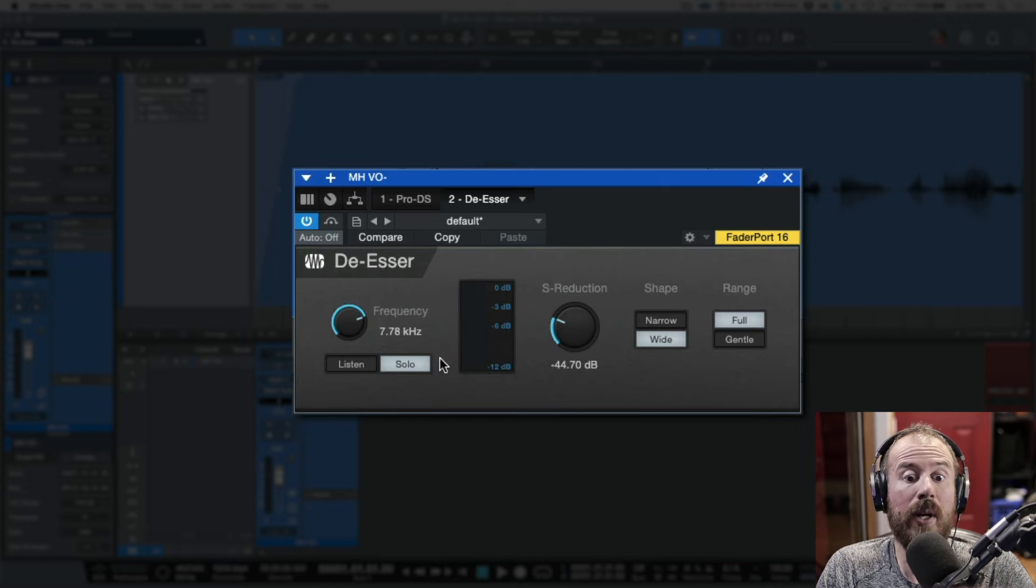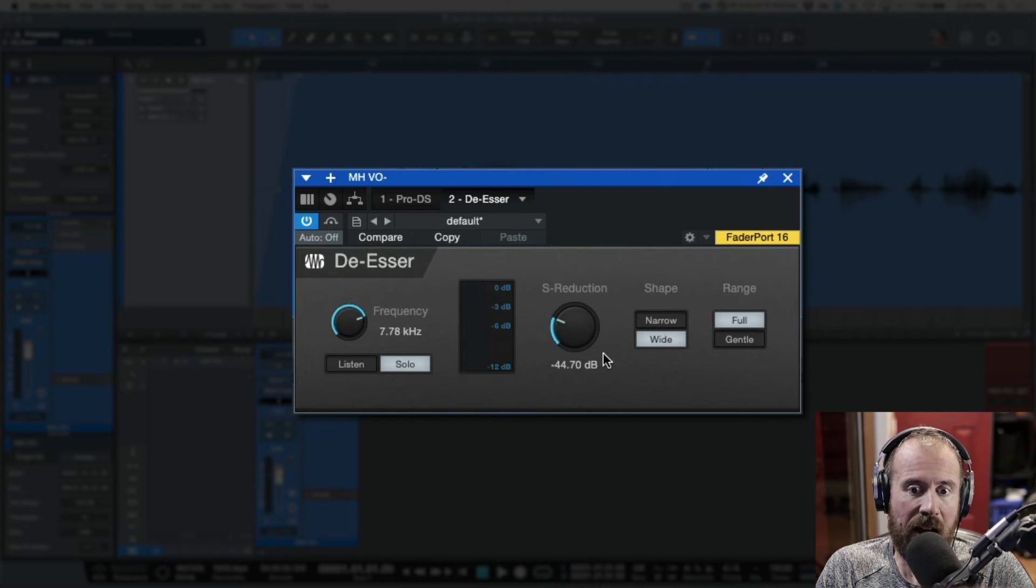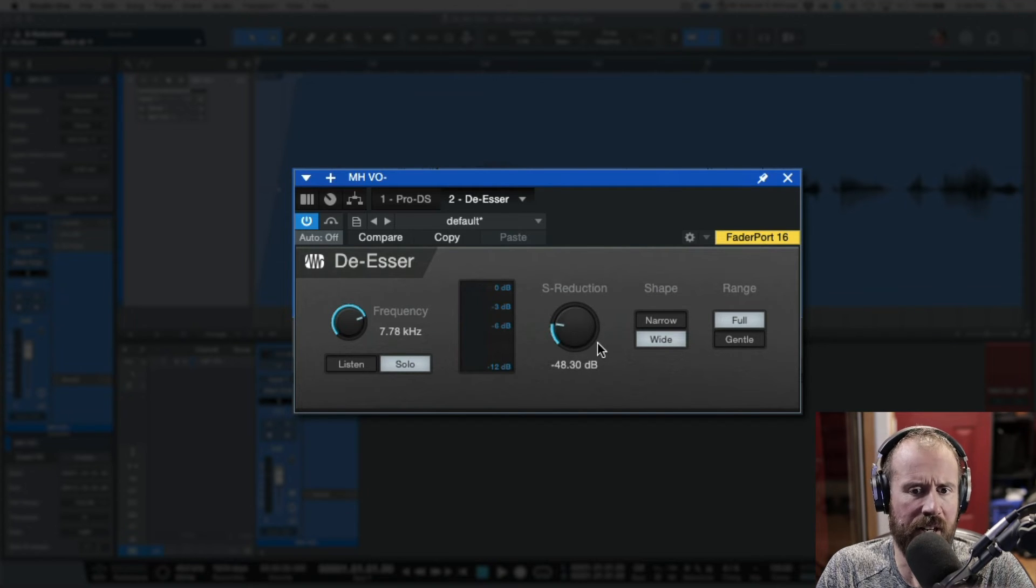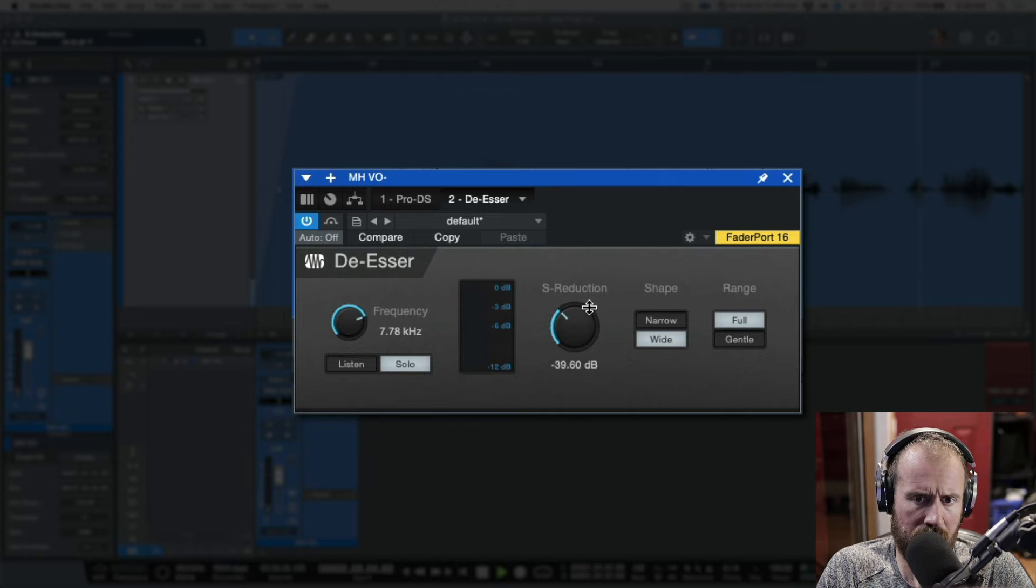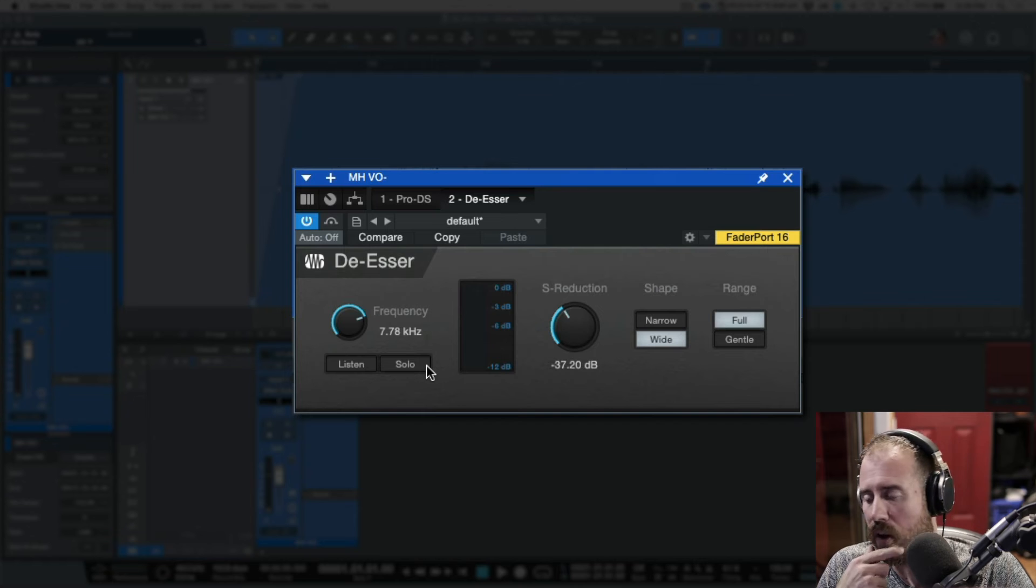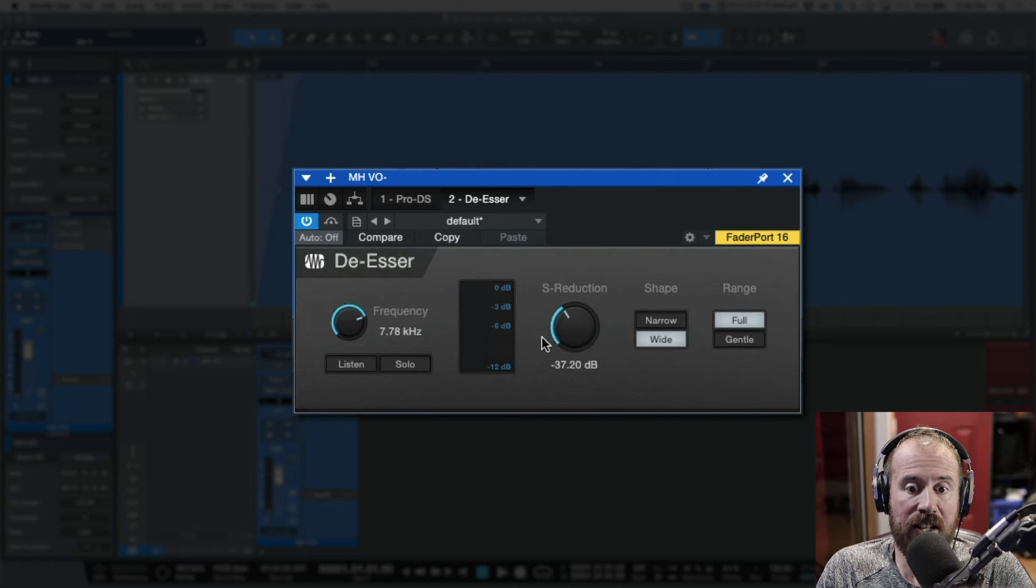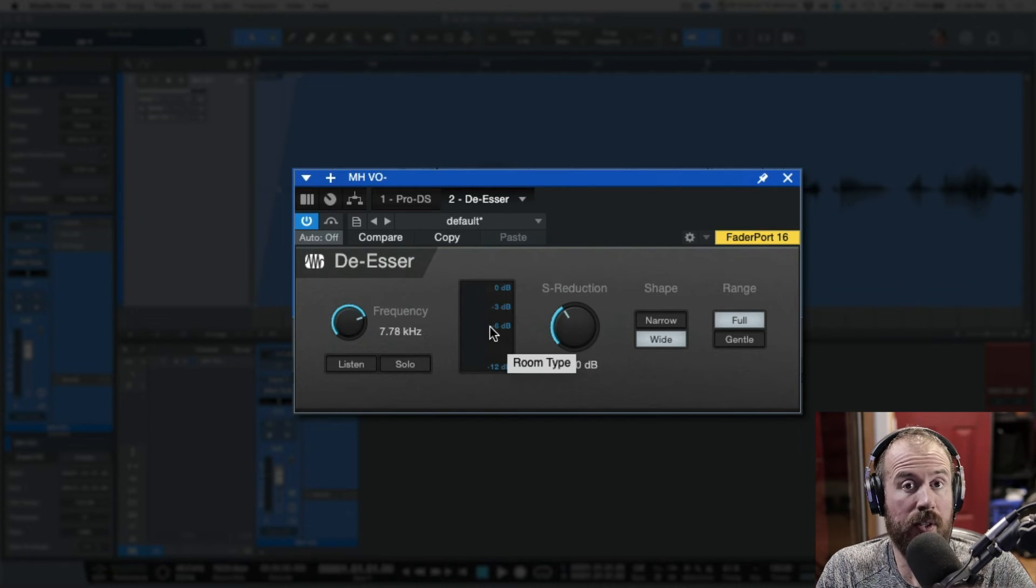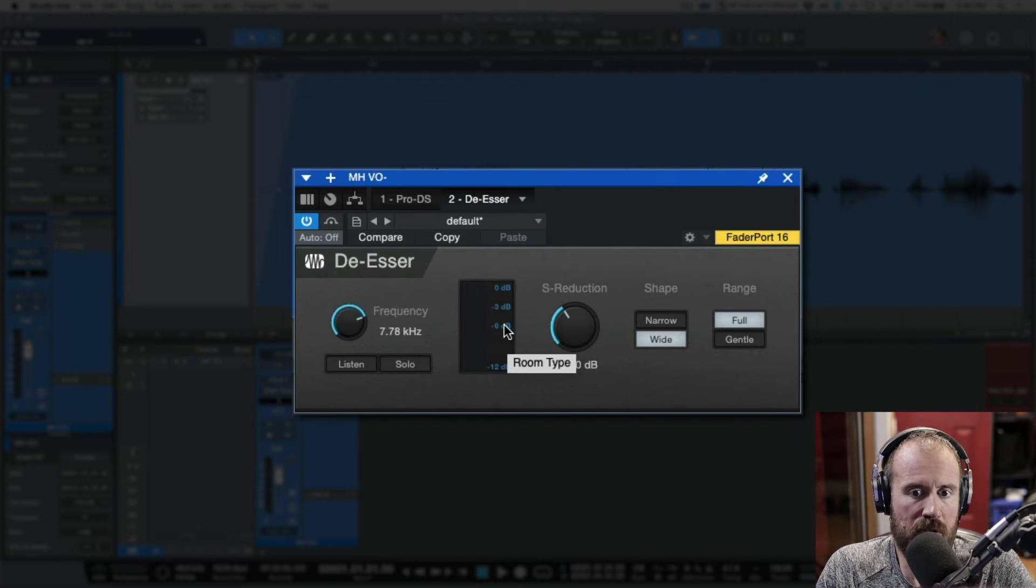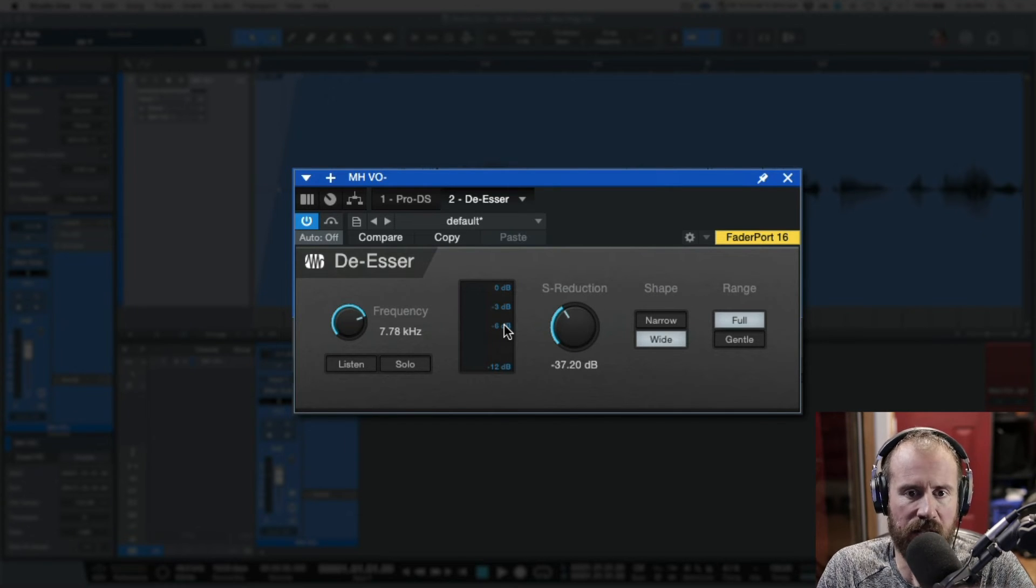Then we can hop into the solo mode, and we can listen to what's being removed. And in some cases, you might want to increase your reduction amount so you're really hearing it. And then I'm going to hop out of solo. And the idea here that I generally use the same rules for de-esser, that I would apply if I was doing manual de-essing, which is like I go for somewhere between three to six.